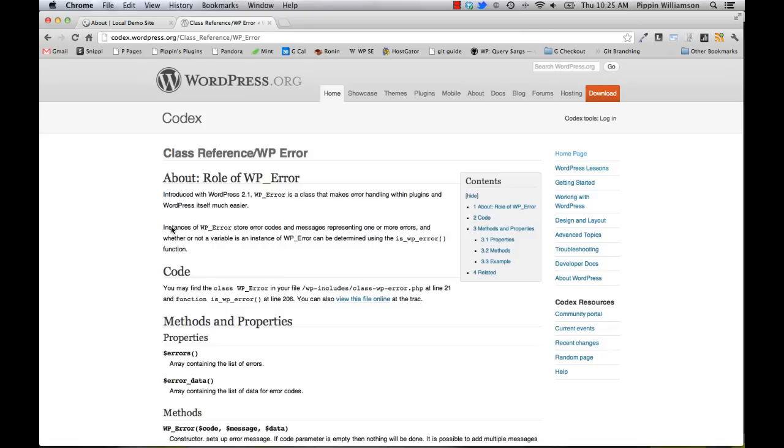This is a class available in WordPress core that allows us to do really simple error tracking and to display errors to our users whenever they're submitting data. So let's say we're processing a submission form, we're saving data to the database, anything like that. If any of our data doesn't validate, we can display errors and track errors very easily.